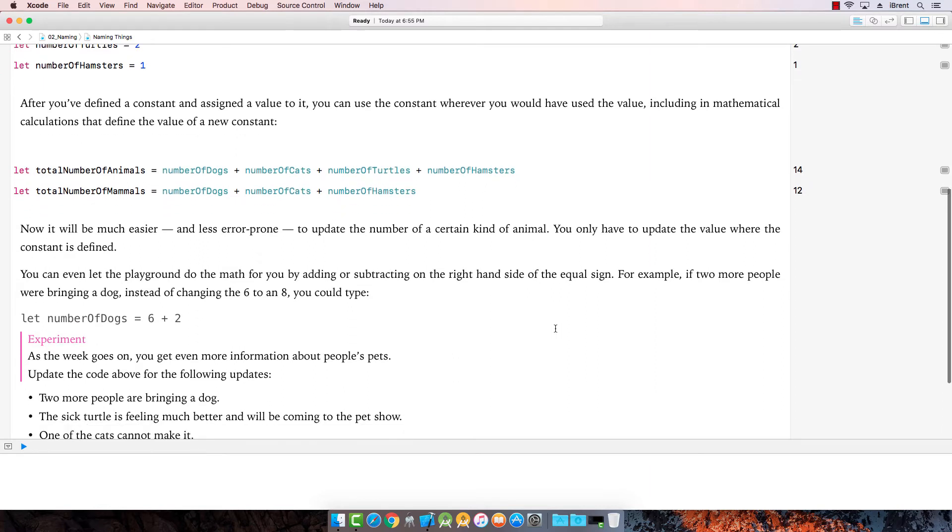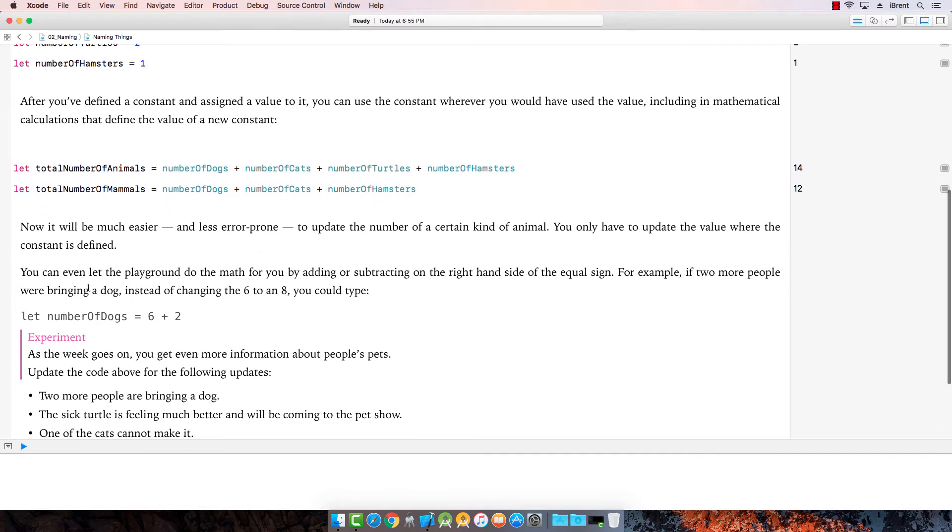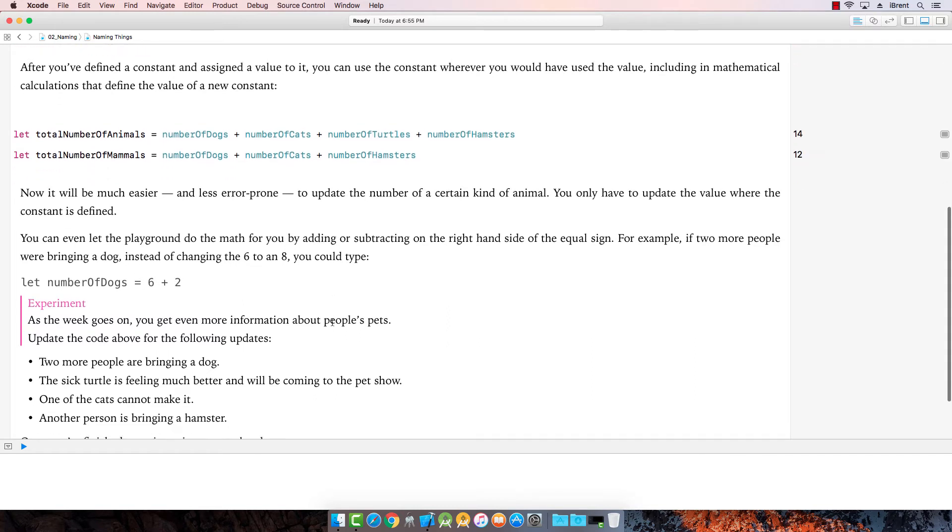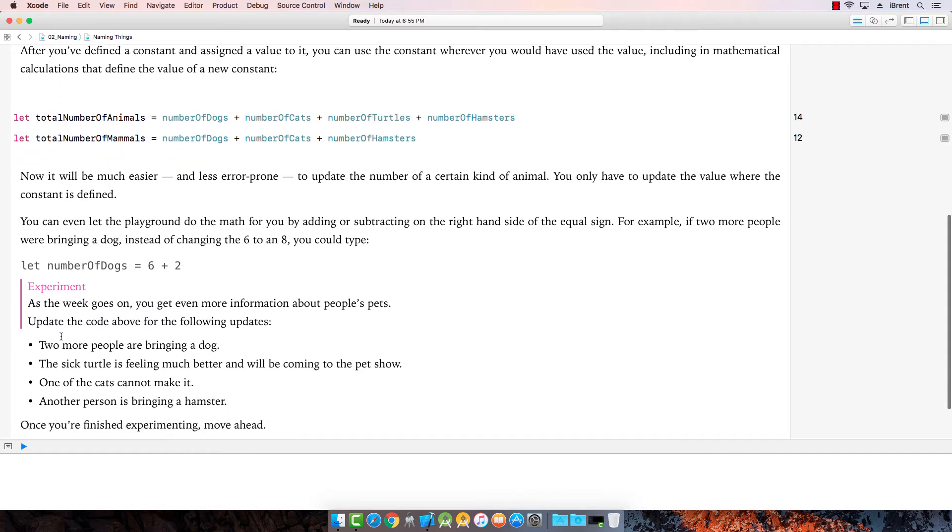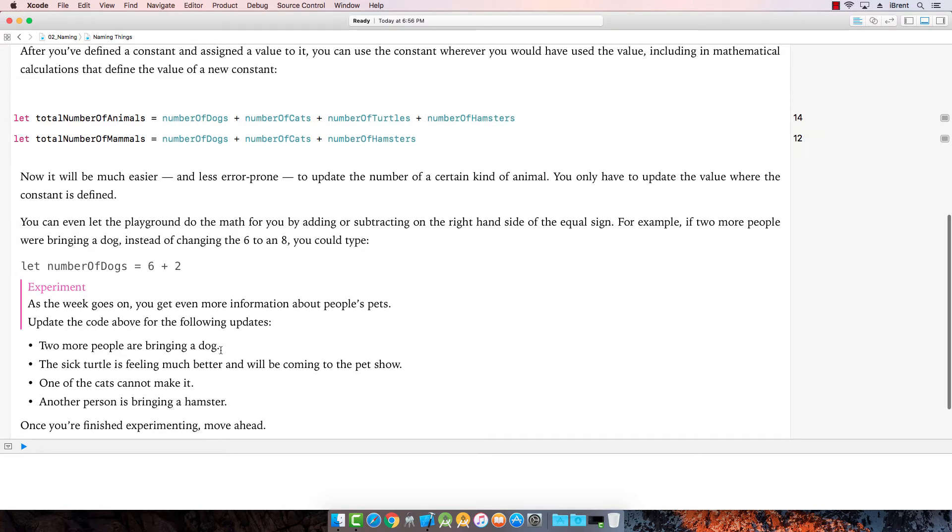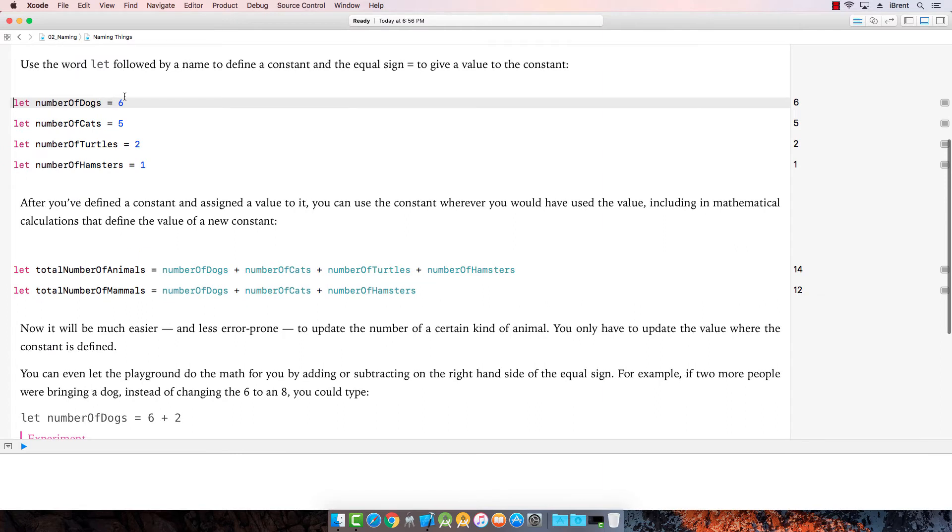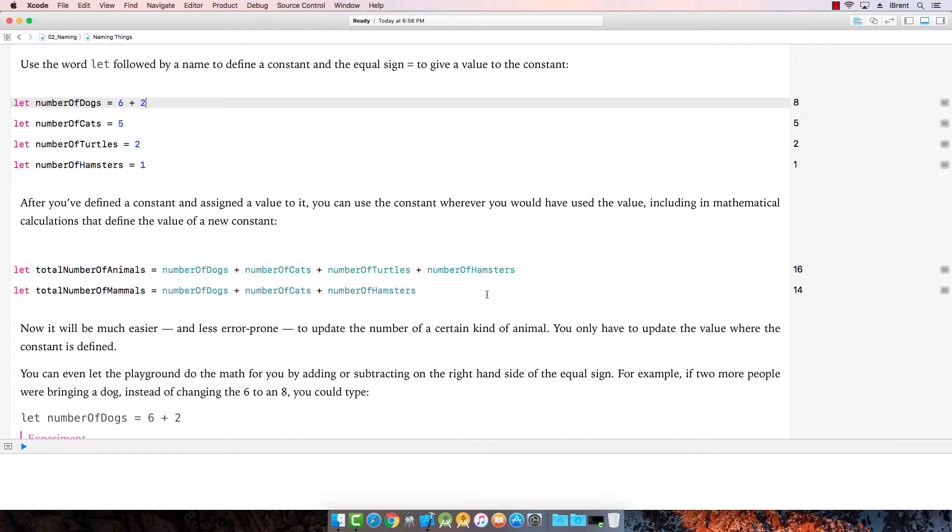Alright, now it says you can even use the playground here to do math. You can add it to subtract or add. So if two more people bring a dog, you can just say six plus two. Alright, so let's try it out. As the week goes on, you get even more information about people's pets. Update the code above for the following updates. Alright, two more people are bringing a dog. Okay, let's check it out. Let's just go ahead and do the plus two and then notice how this updates here and then it updated down here below. See, we didn't even have to change anything in our formula. We just had to update the value.